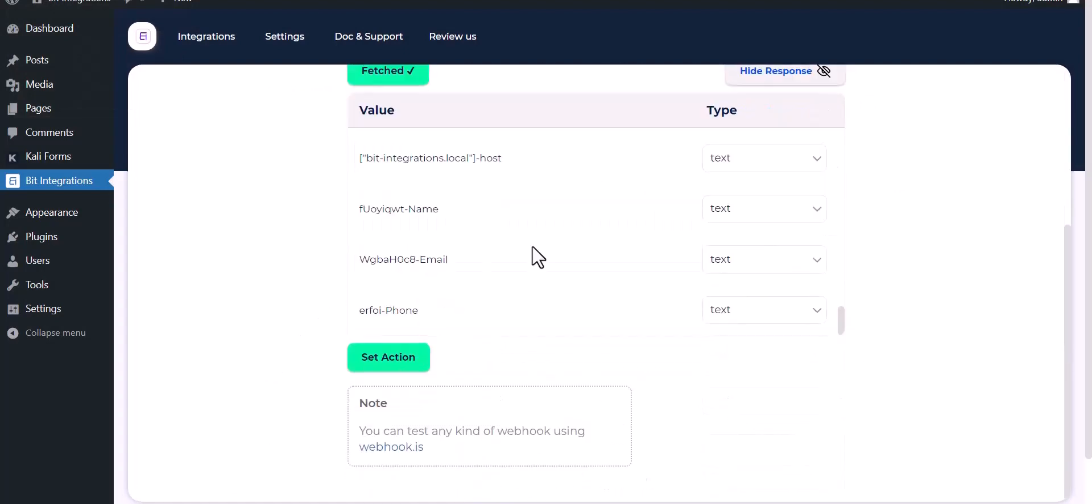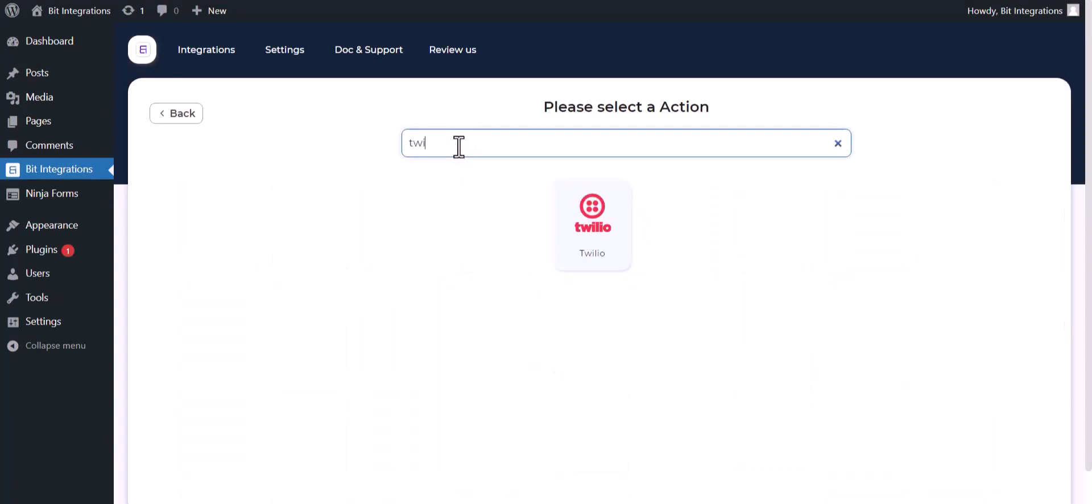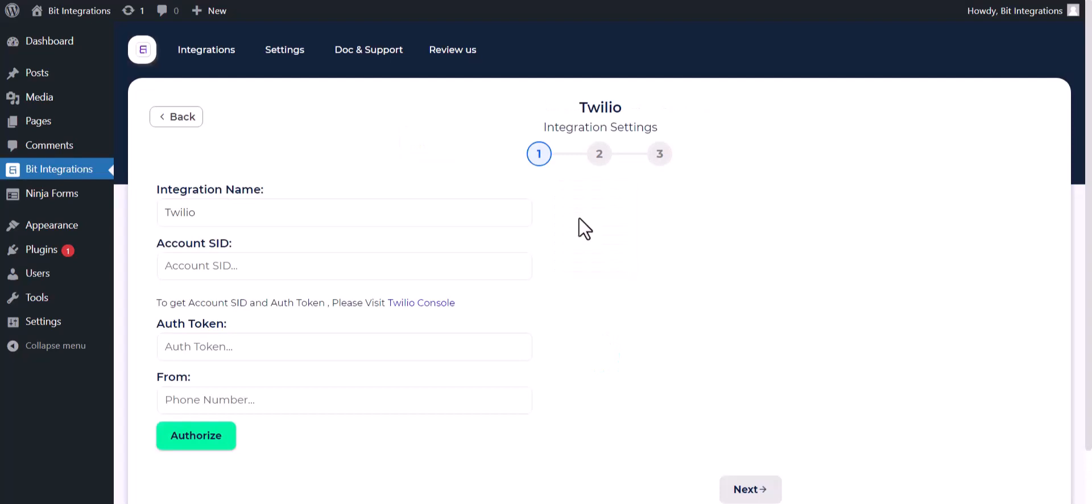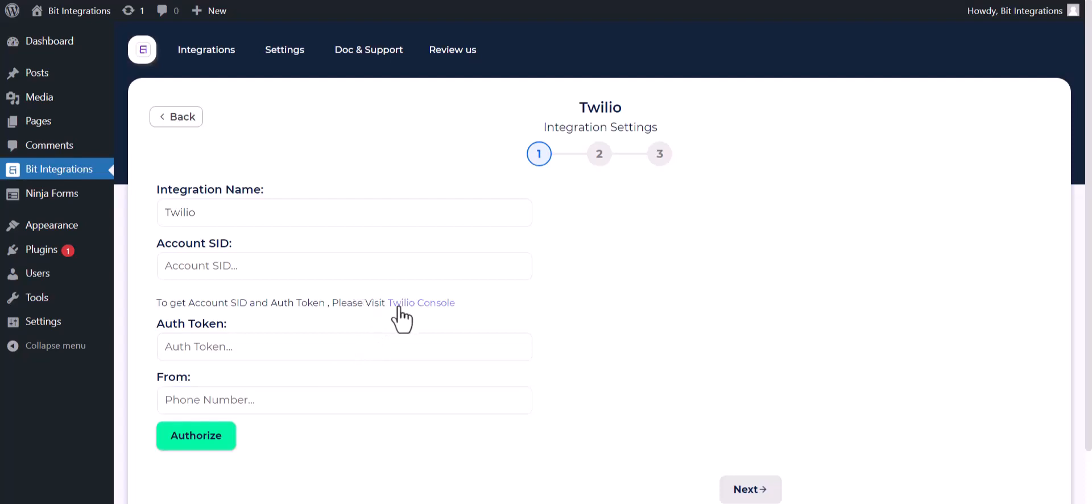Set actions, search and select an action Twilio. Give your account SID, auth token, and phone number. So please visit the Twilio console.